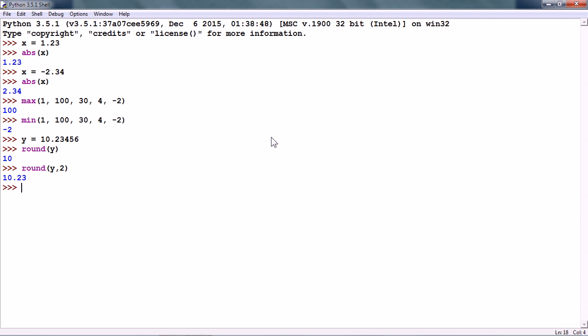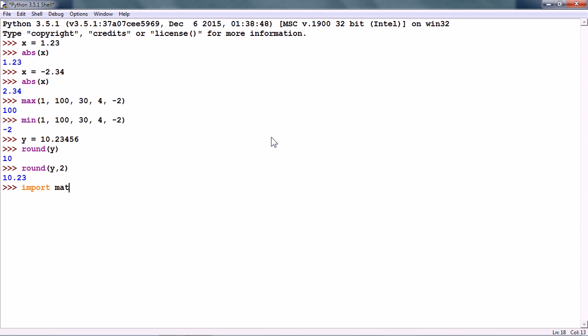Apart from these numeric operations, there is the math module in Python, which has several useful numeric functions. But first, we need to import it. So, how we import it is by using the import statement. import math and now, we can use the numeric functions in the math module.